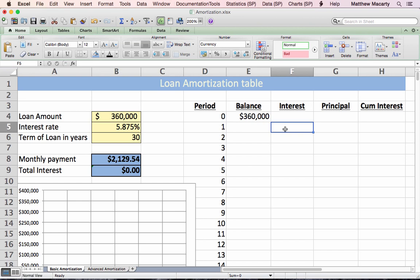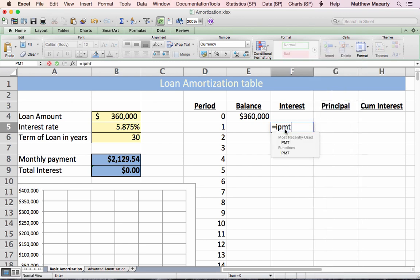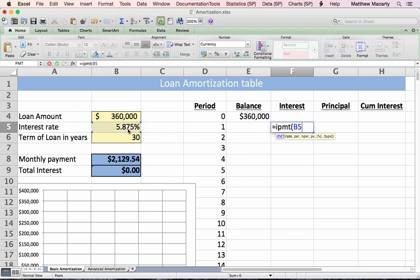To calculate the interest, I'm going to use the IPMT function. It looks a lot like the PMT function — it wants an interest rate, which needs to be converted to a monthly rate.